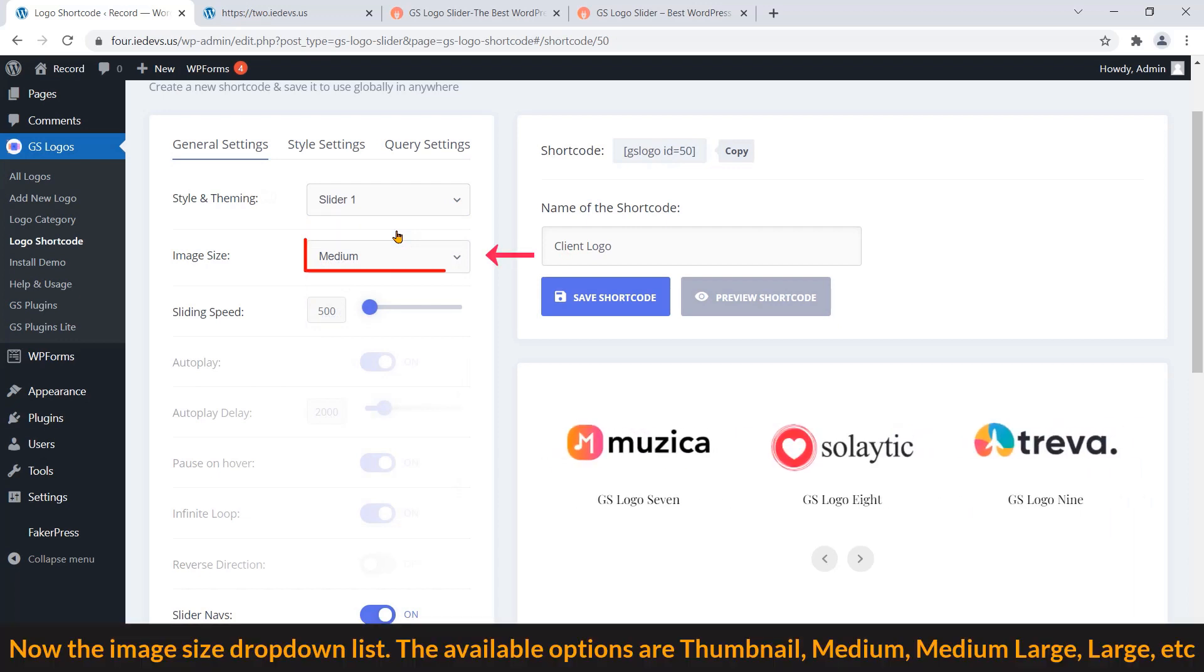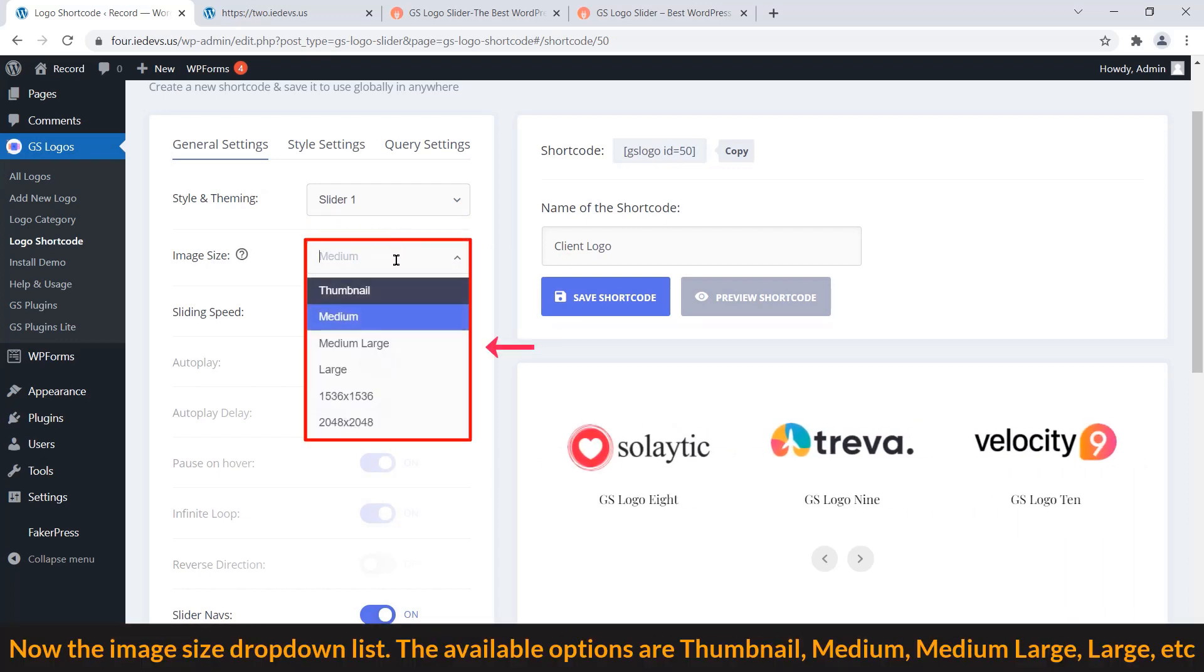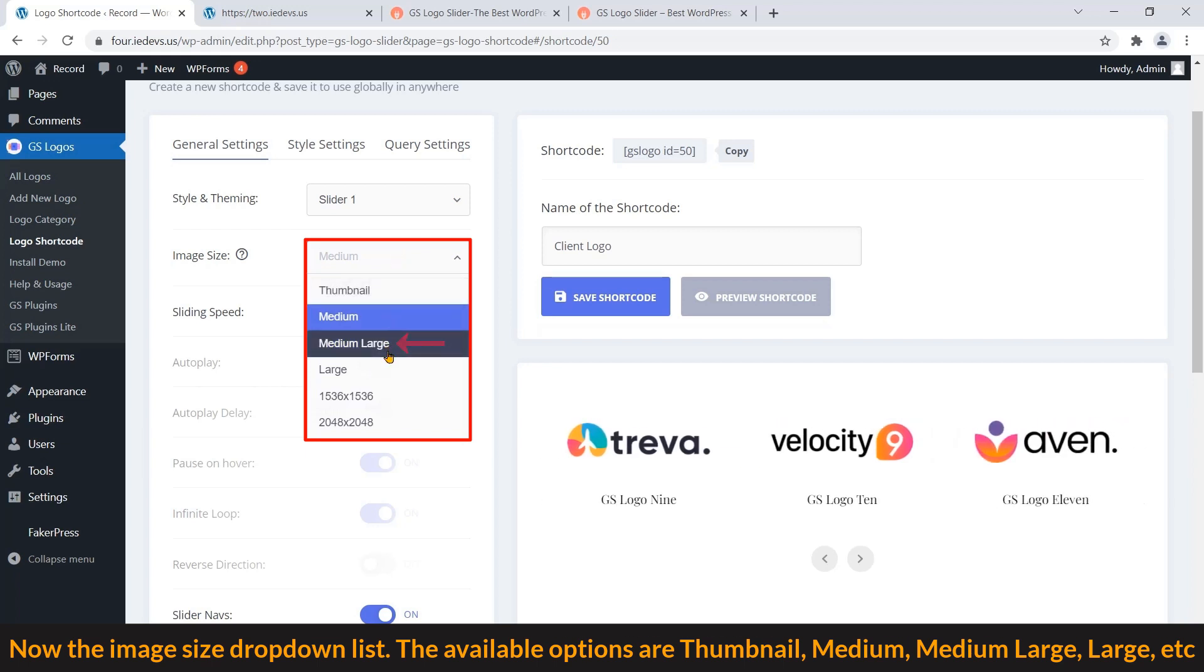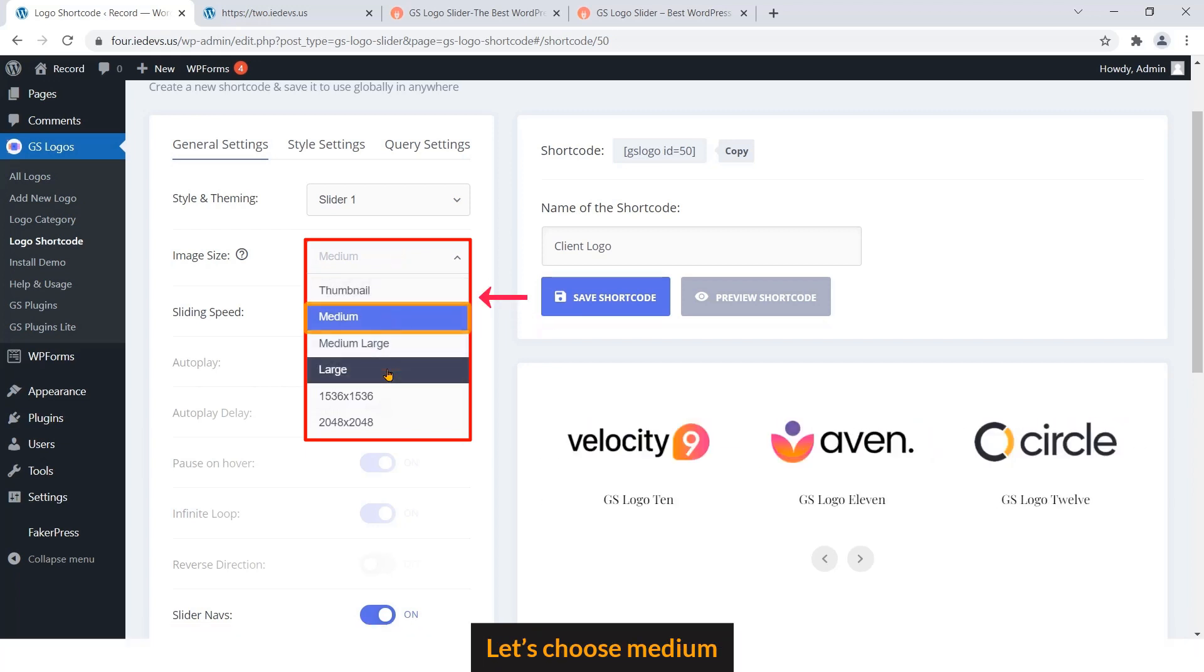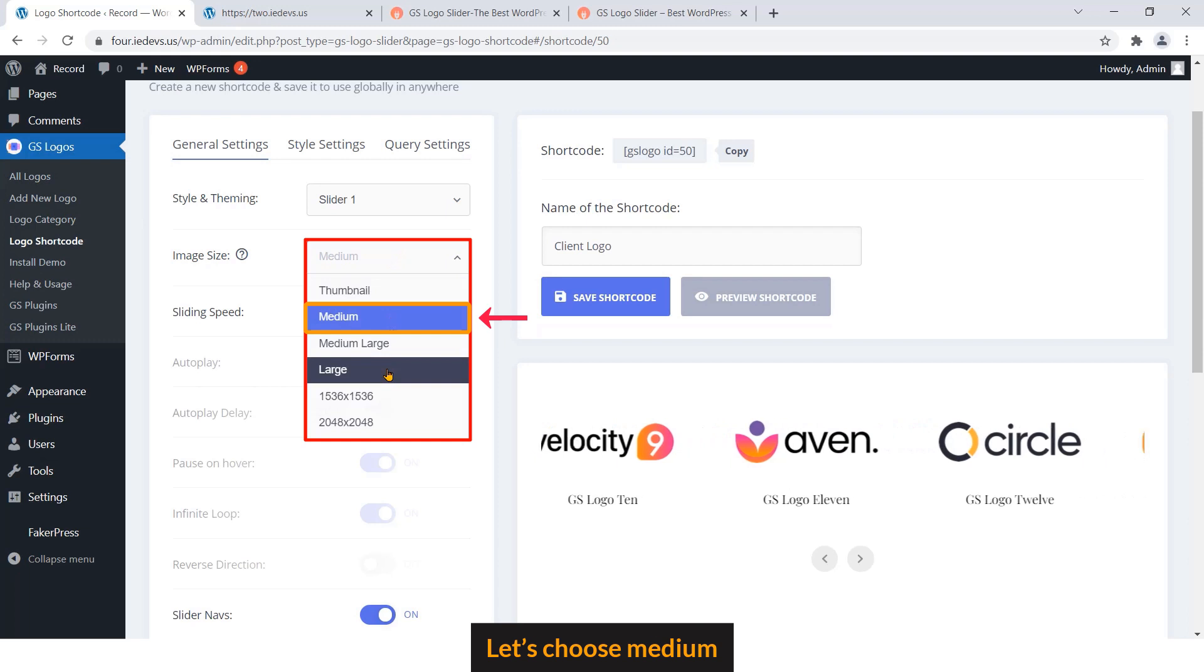Now the Image Size dropdown list. The available options are Thumbnail, Medium, Medium Large, Large, etc. Let's choose Medium.